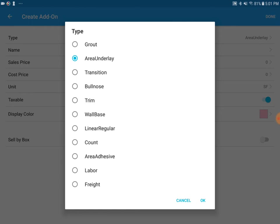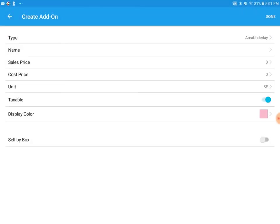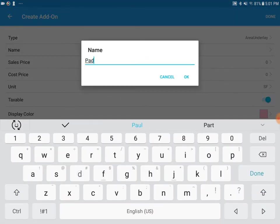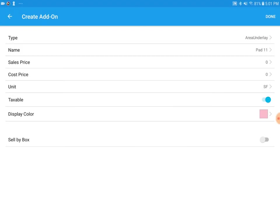Creating the add-on under this add-on menu will let the software know this can be attached to another product. Tap OK at the bottom. And we're going to tap on the name. We'll just name this pad 11 for our example. Tap OK.